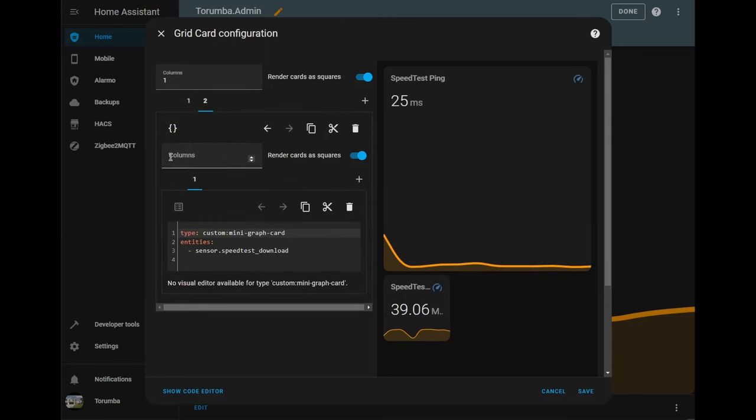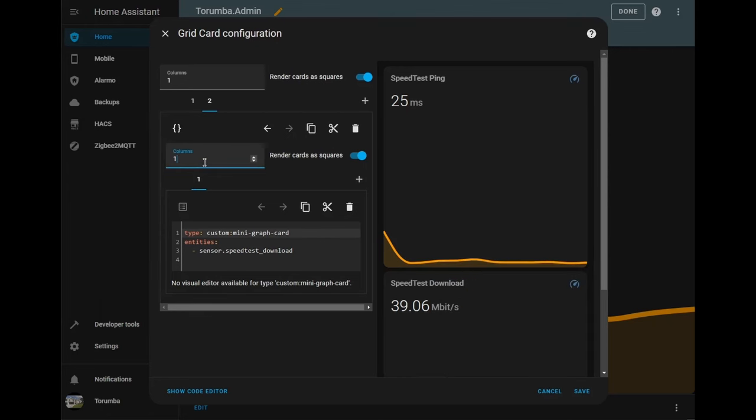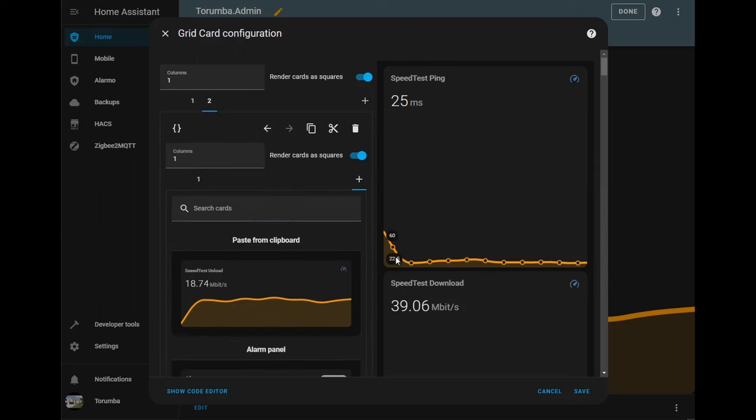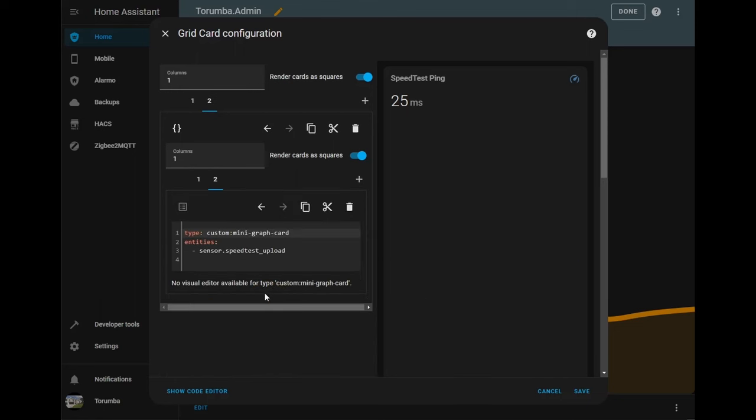And here we're going to be putting in one column. And we are going to be adding one more card. And we're going to paste it in. And finally, what we'll do, we're going to turn off the render card as squares.